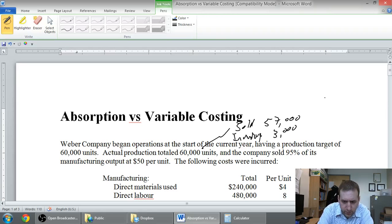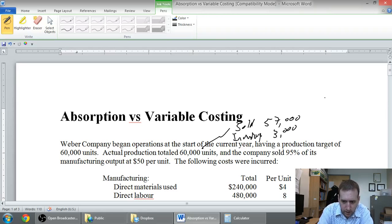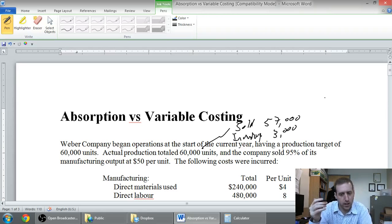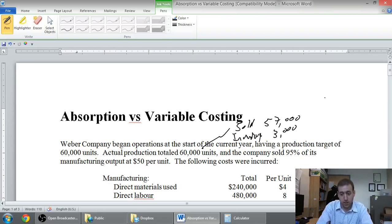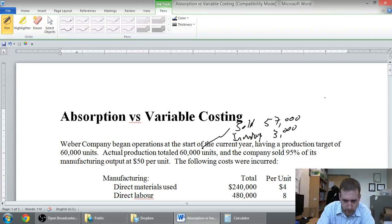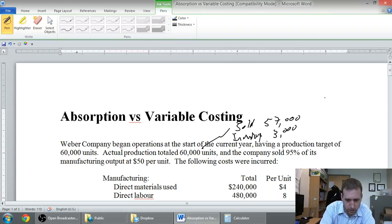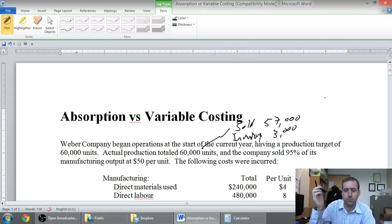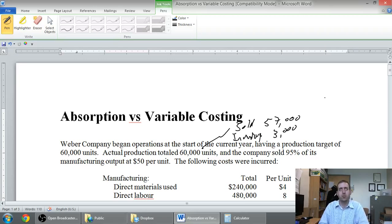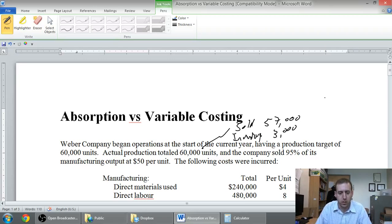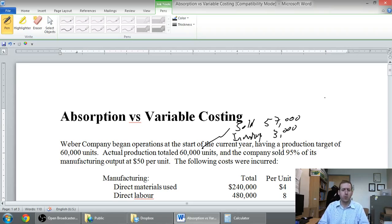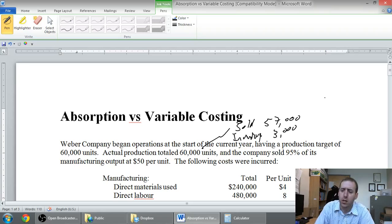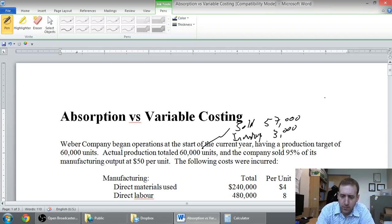At $50 a unit. So we can even figure out sales revenue. I think we got the startings of an income statement. I sold 57,000 units, I sold them for 50 bucks a piece, whatever that is, $2,850,000 - $2.85 million in sales. Anyway, let's continue.